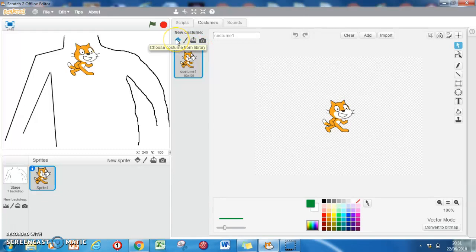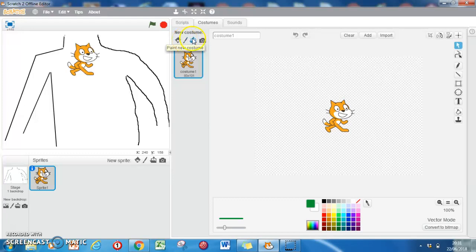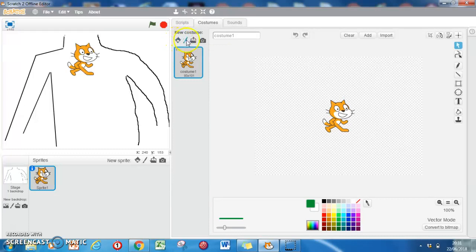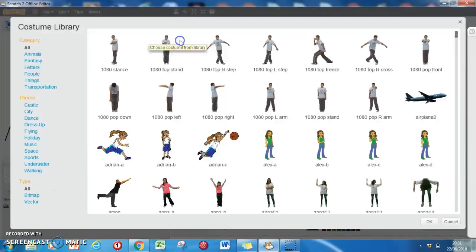There's a couple of ways of doing it - you can choose a costume from the library or draw your own. You can upload them or take a picture, but for our purposes either of these two will be best. Let's go with choose from library.